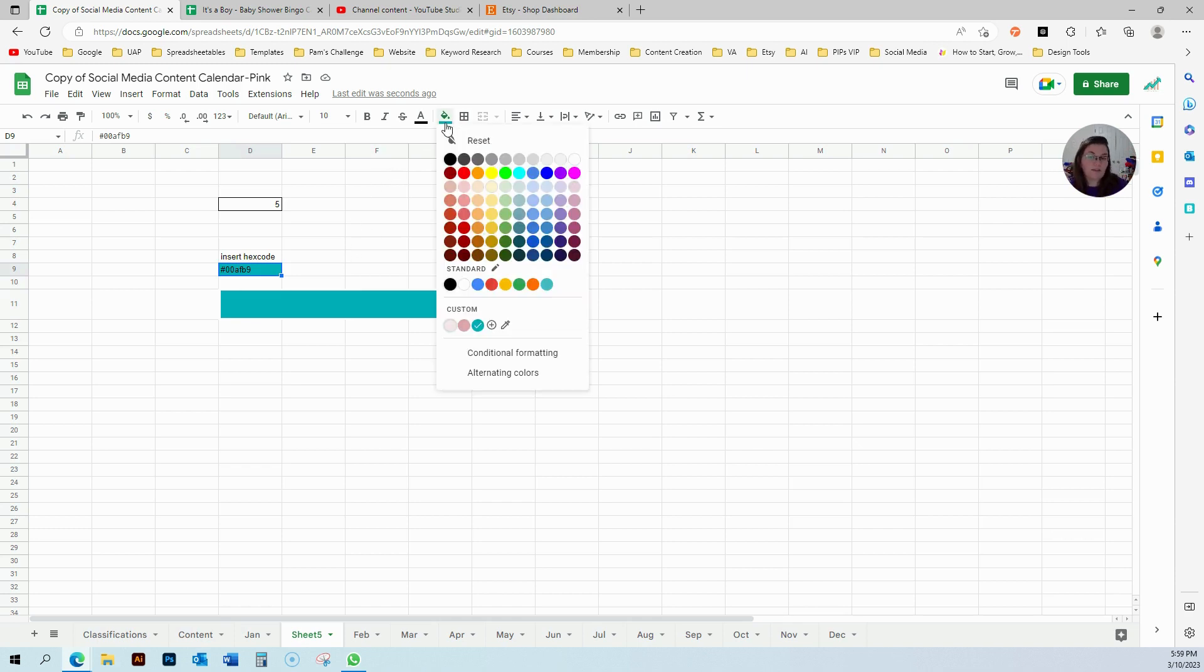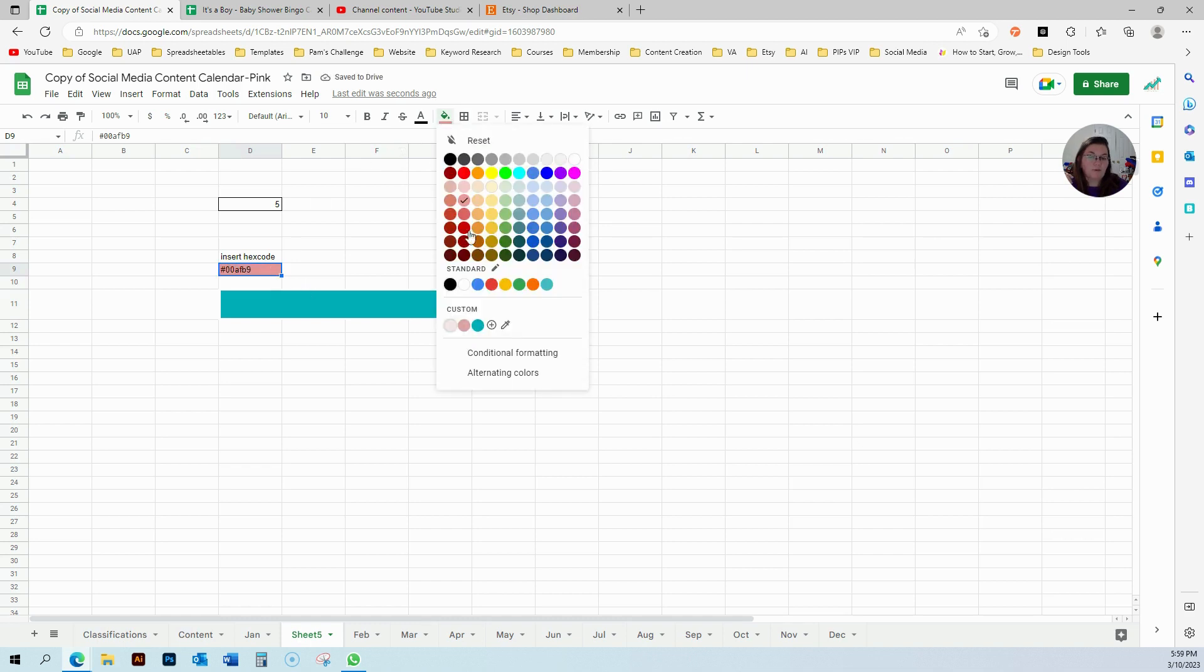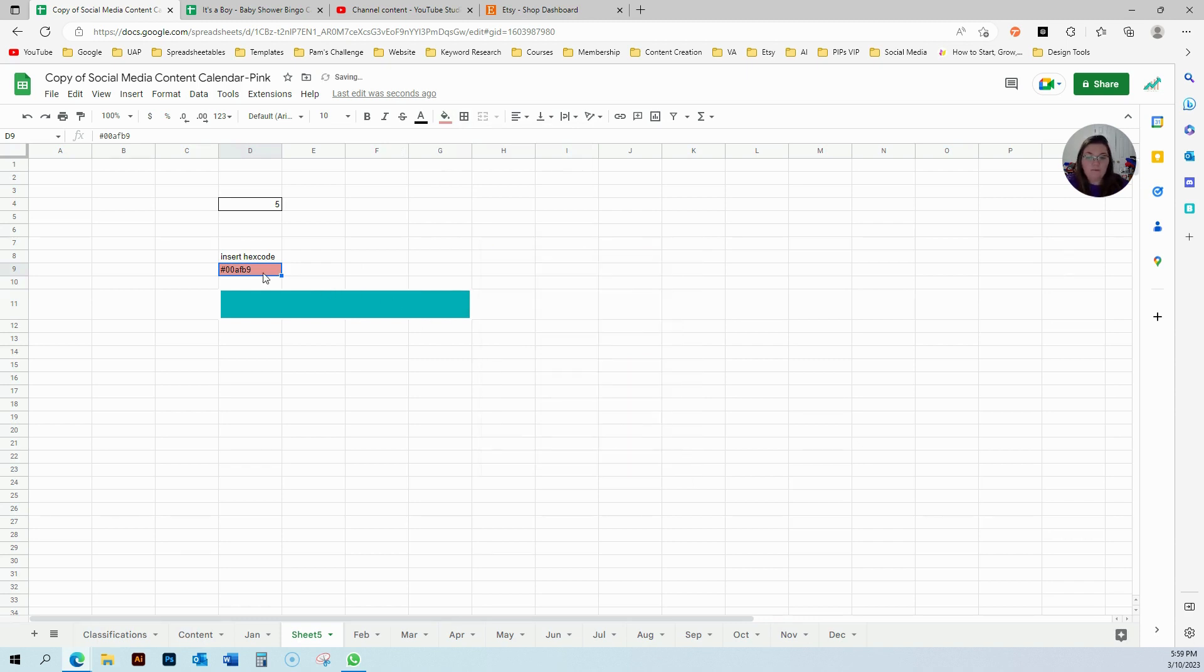And this will work for any color really. So I change, I want to use the pink, I just click the pink and I'm going to grab the code and I'm going to put it here.